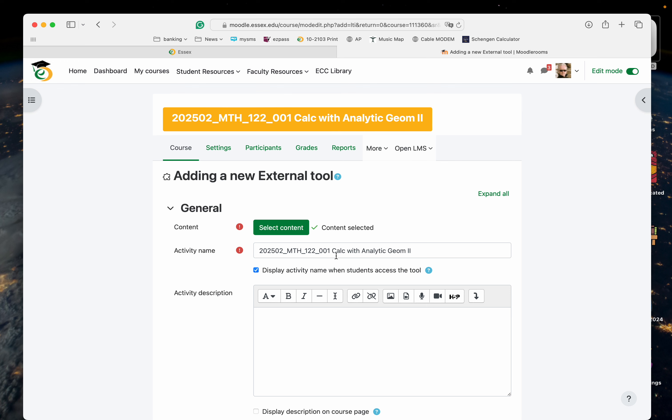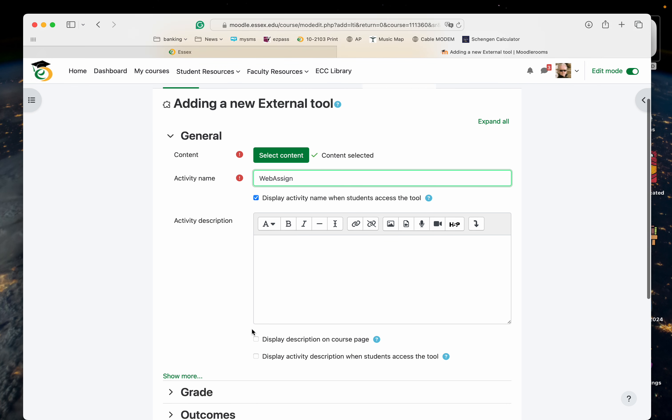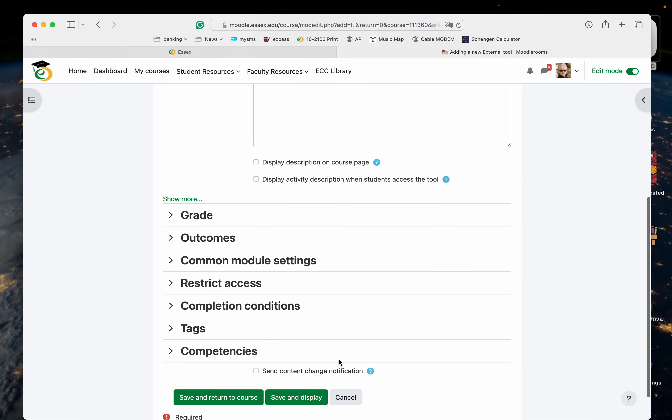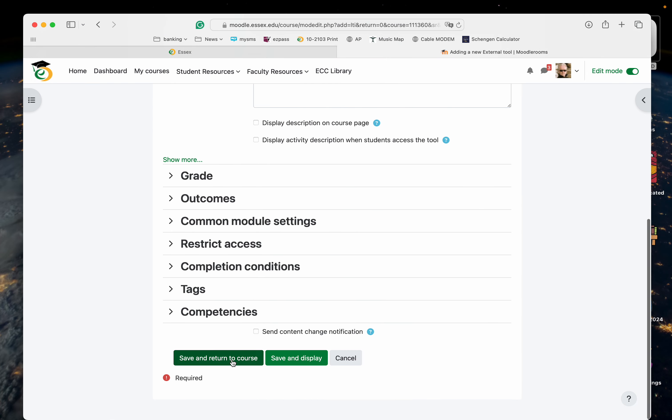Let's take a look at this over here. I'm just going to type over and type in WebAssign now. Let me just say display activity description list. Next is the tool. Save and return to course.